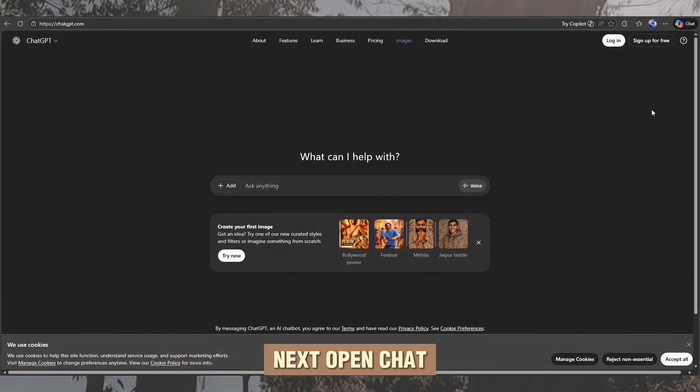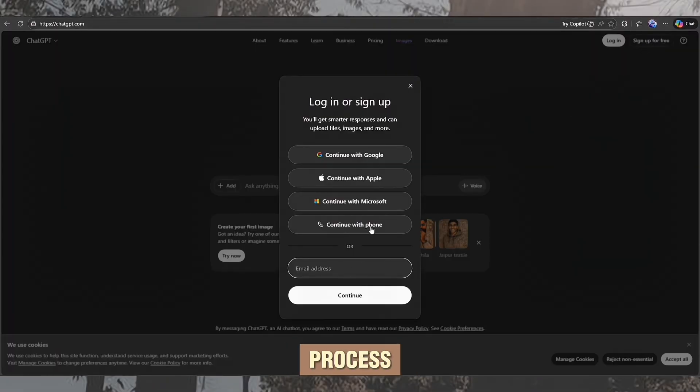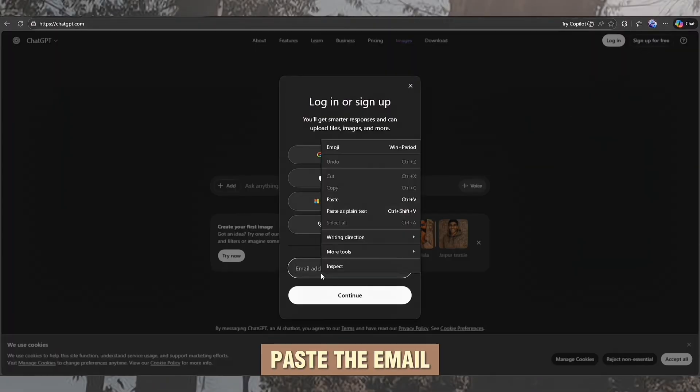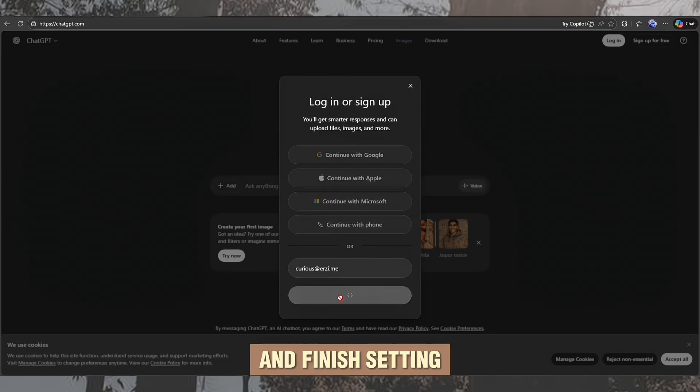Next, open ChatGPT and start the sign-up process. Paste the email we just copied and finish setting up your password.